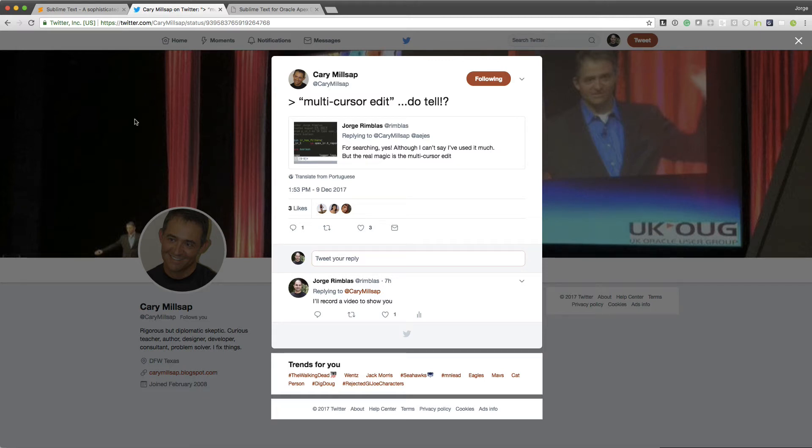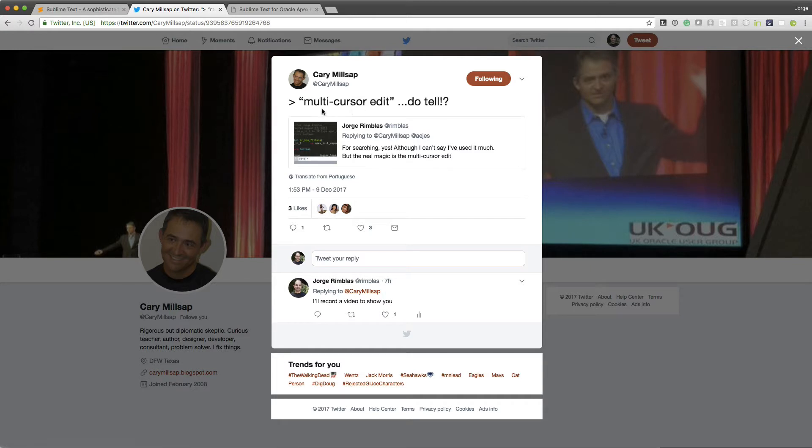I was having a Twitter conversation with Kerry Millsap, and I mentioned that we needed to upgrade him from Komodo Editor.